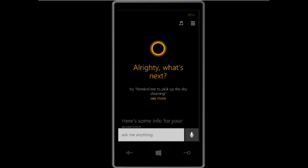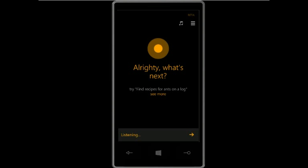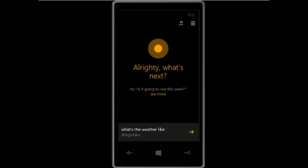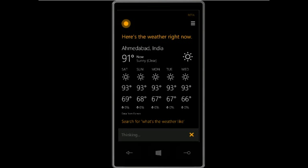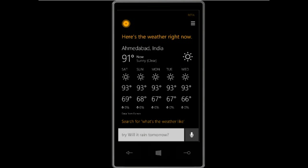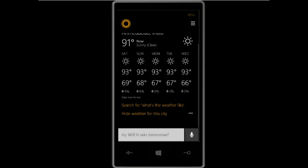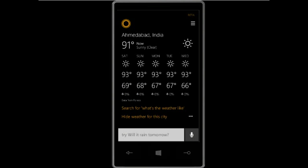Showing some more commands — getting weather information: 'What's the weather like?' Right now it's 91 and sunny. You can also get weather information for various other locations.